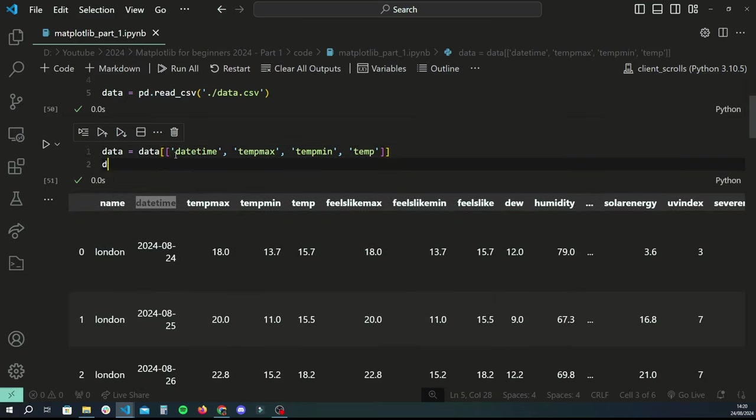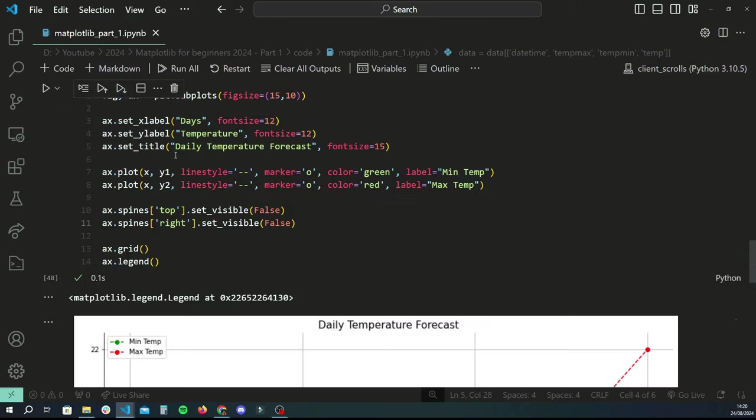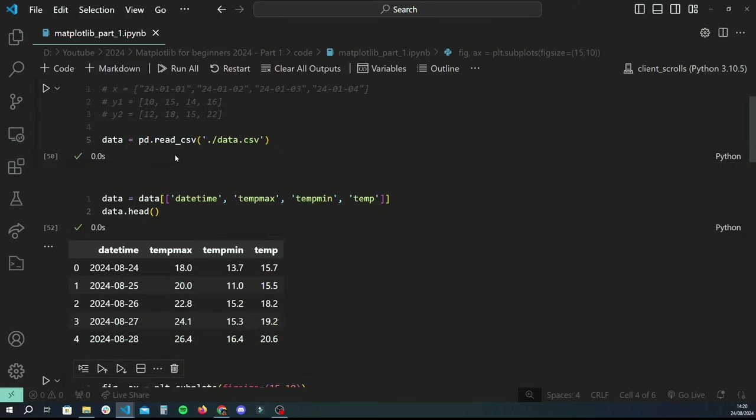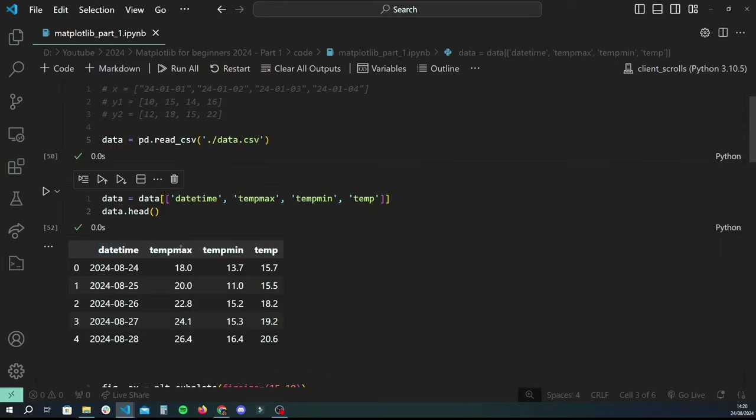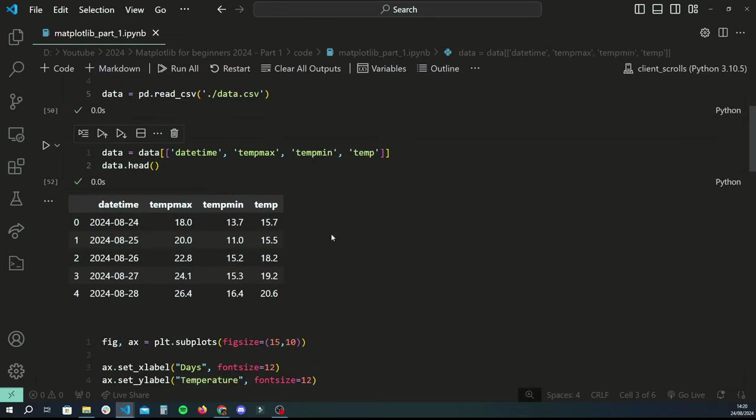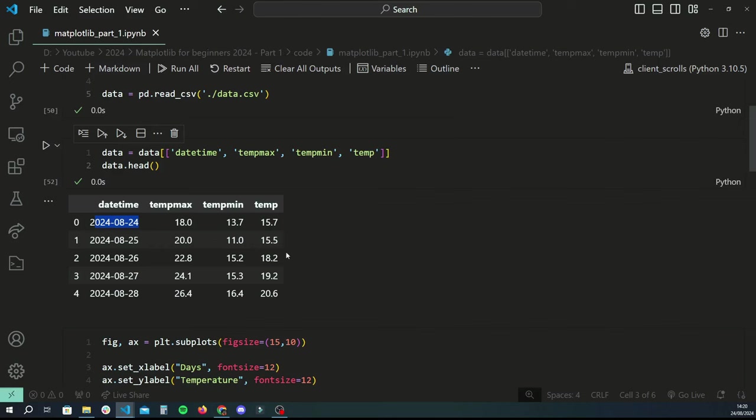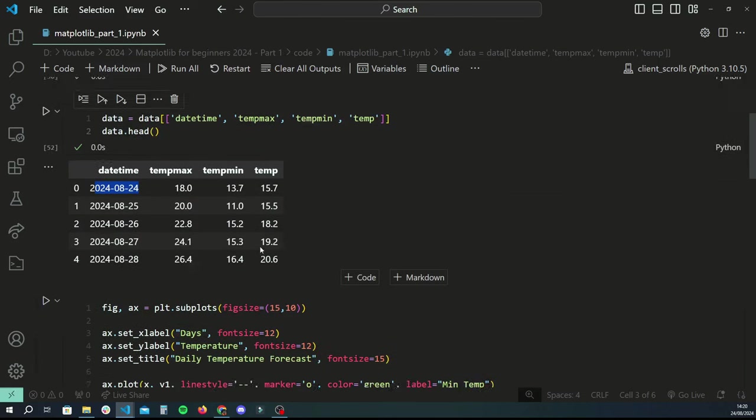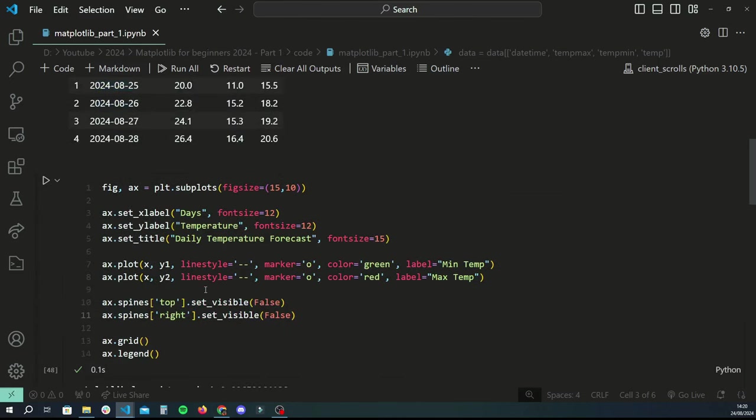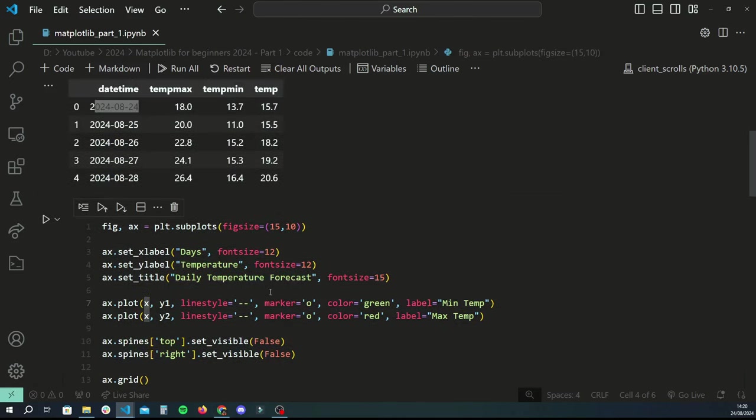Now if I do data.head after that just to preview the data frame, I will only get the columns that I need. So I have datetime, temp_max, temp_min, and temp. So basically we'll have a line chart with three lines, and then the x-axis will just be the datetime.